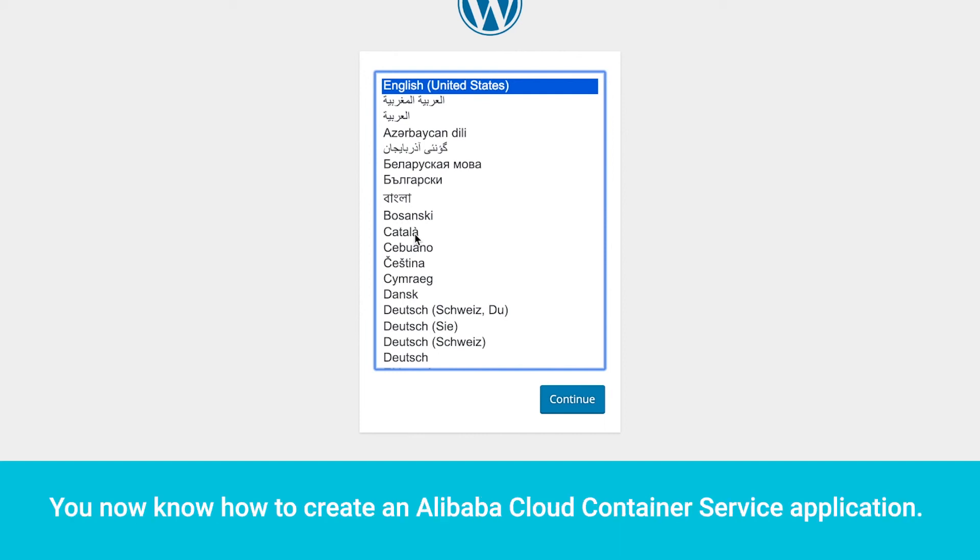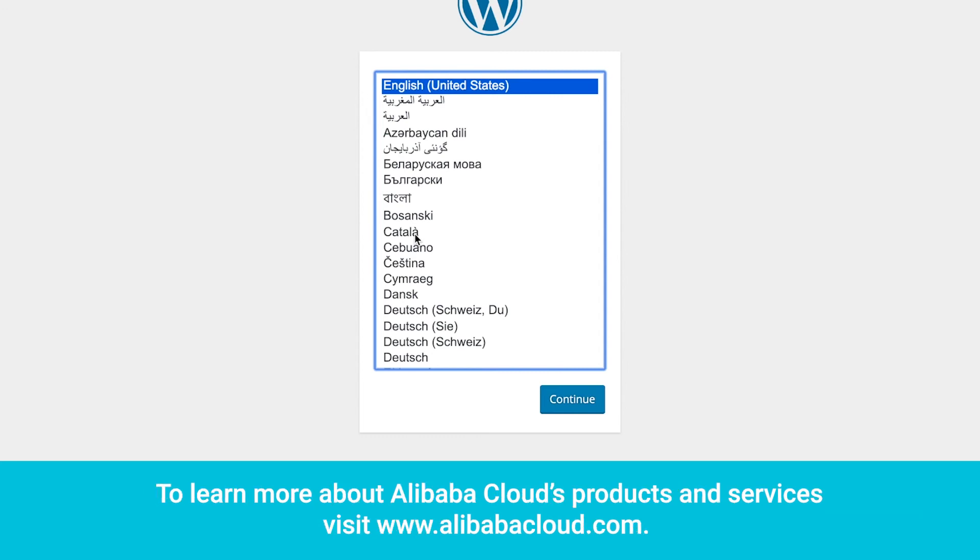You now know how to create an Alibaba Cloud Container Service application. To learn more about Alibaba Cloud's products and services, visit www.alibabacloud.com.